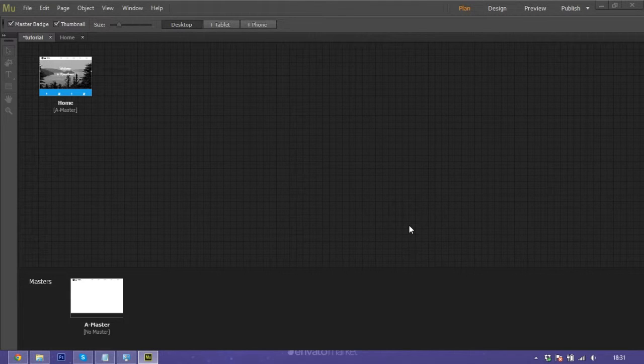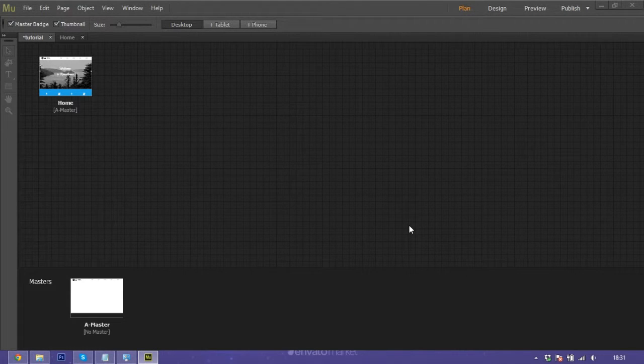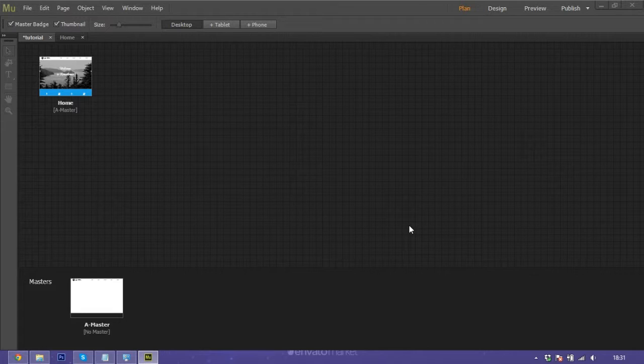Hello everyone, I'm Rom from the Runtime. I want to show you how to make a parallax effect in Adobe Muse. I have Adobe Muse already open and I want to explain first what is the parallax effect.